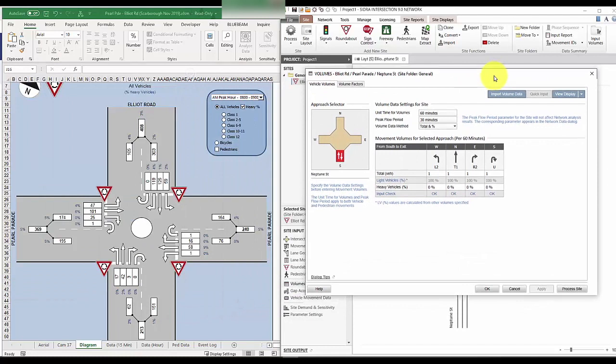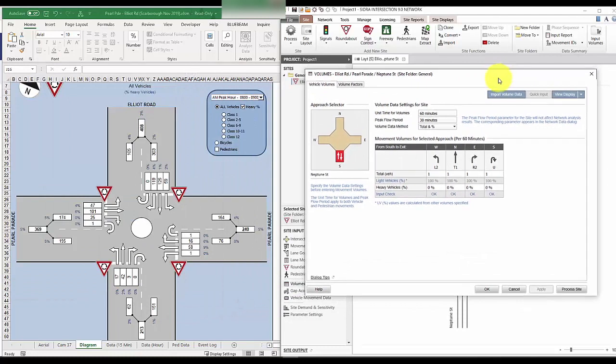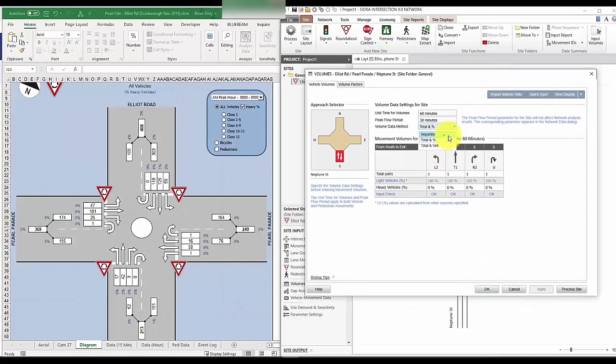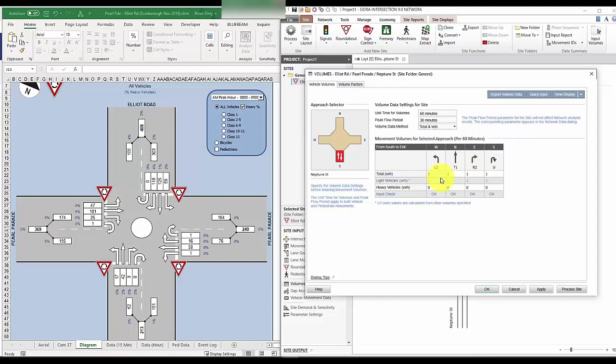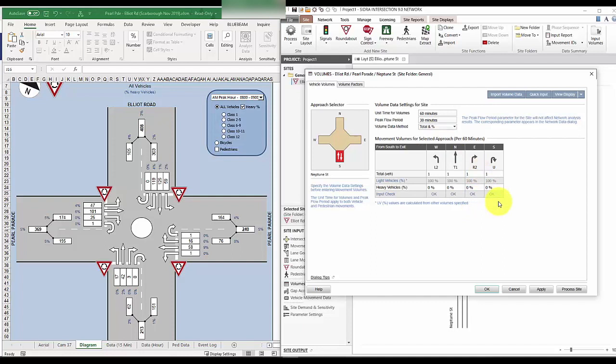So there are a few data methods that you can use for the volume. You can put in as separate vehicle classes or you can use total and heavy vehicles. But for us, we'll use the total and heavy vehicle percentage as it matches what we have in the survey file.